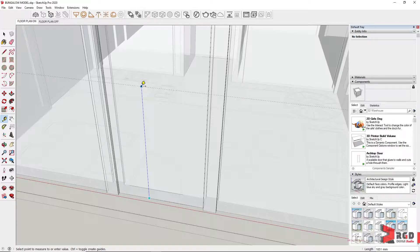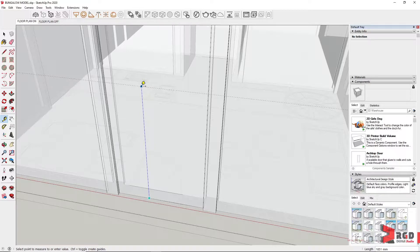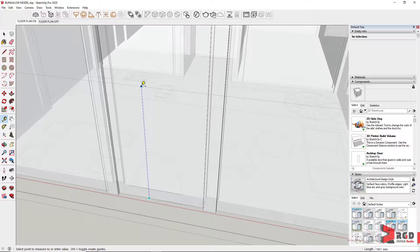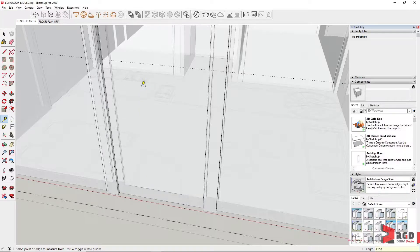Then type the height for the opening. Since the door is 2.1 meters high, we add the thickness of the door jamb, which is 2 inches, that's around 50mm. So we type an opening of 2150. Enter.